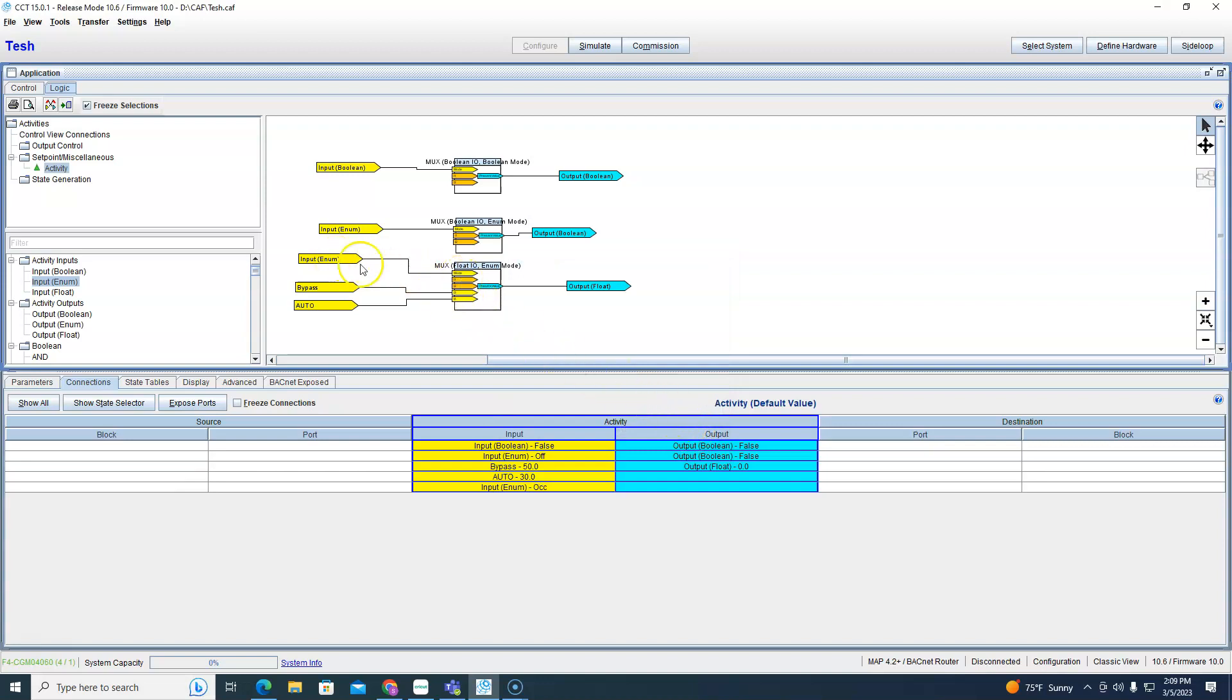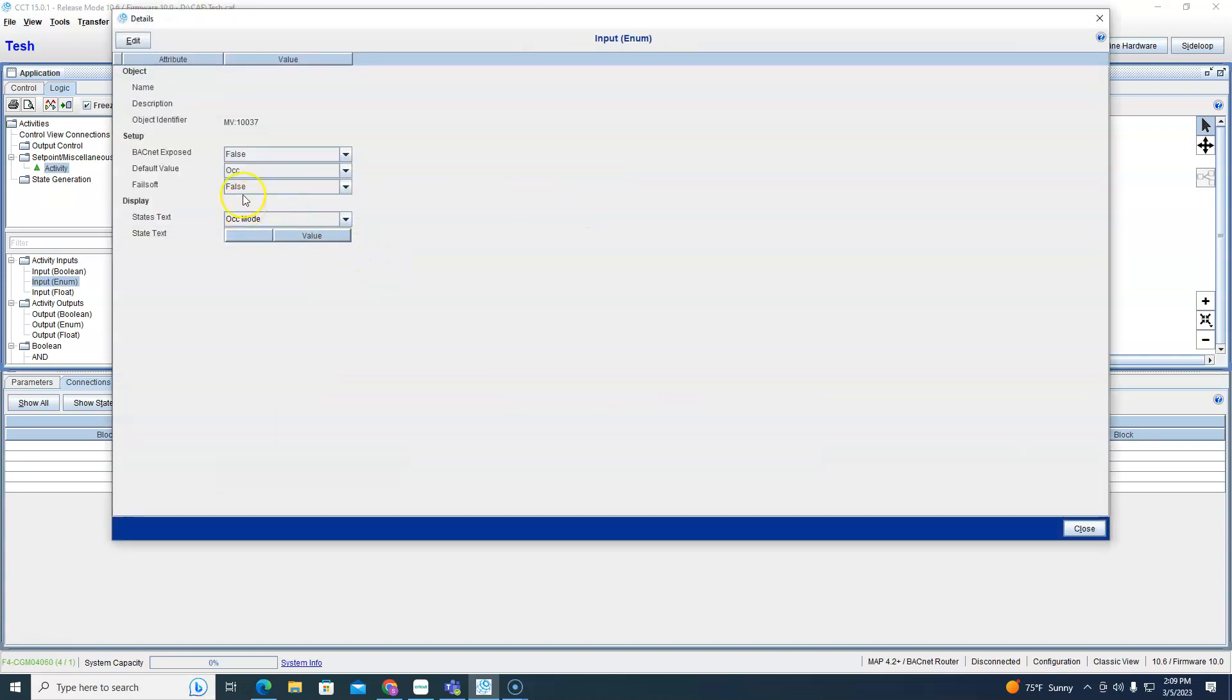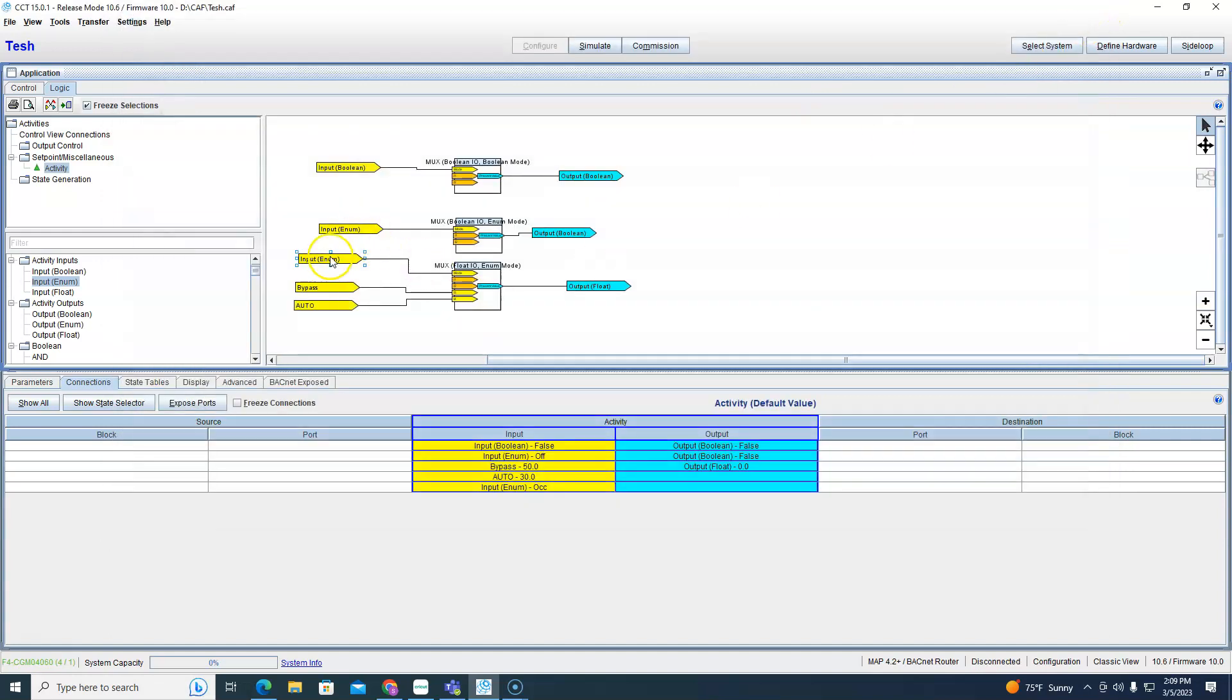So when I changed the source what did that do? It changed the occupied mode for me. Good, it changed on this side and not that it didn't screw up over here, so that's what it did.